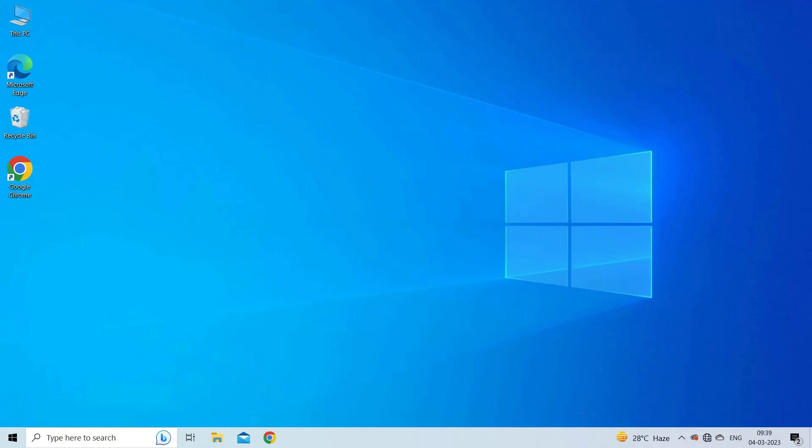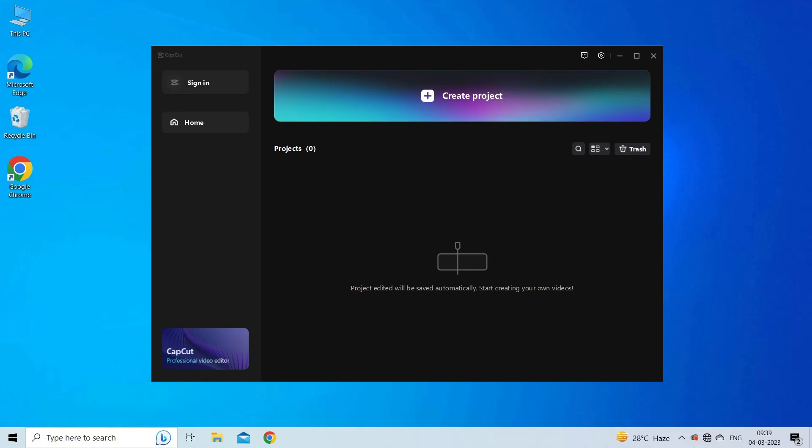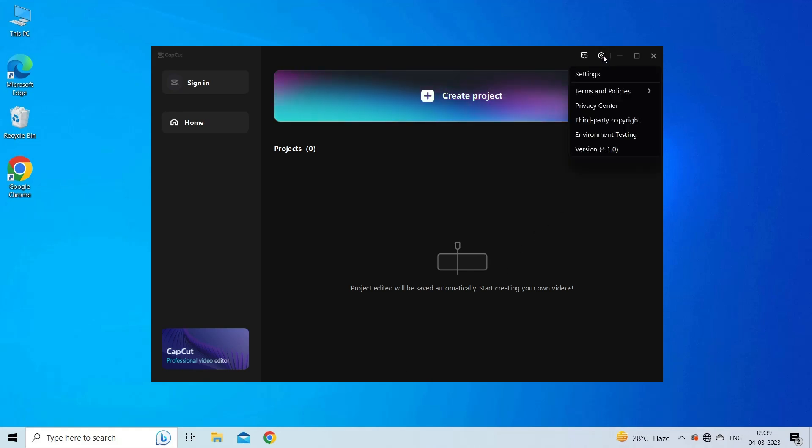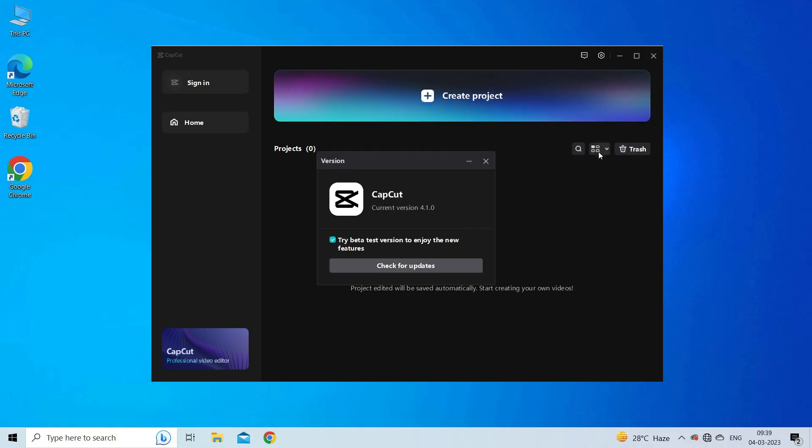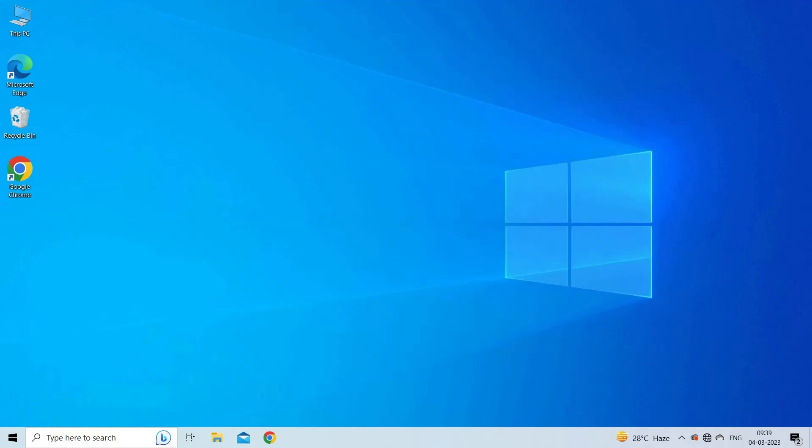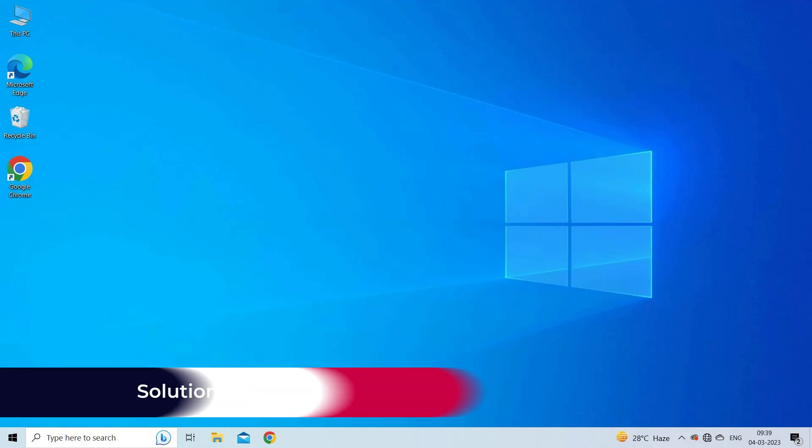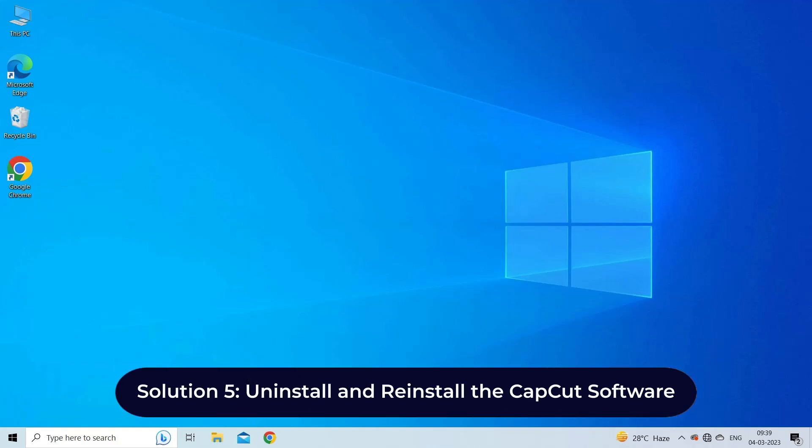To check and install this, launch the CapCut software, then click on the gear icon on the top right side of your screen. Now click on the Version from the options. Click on Check for Updates. This will check for the latest update and install it immediately.